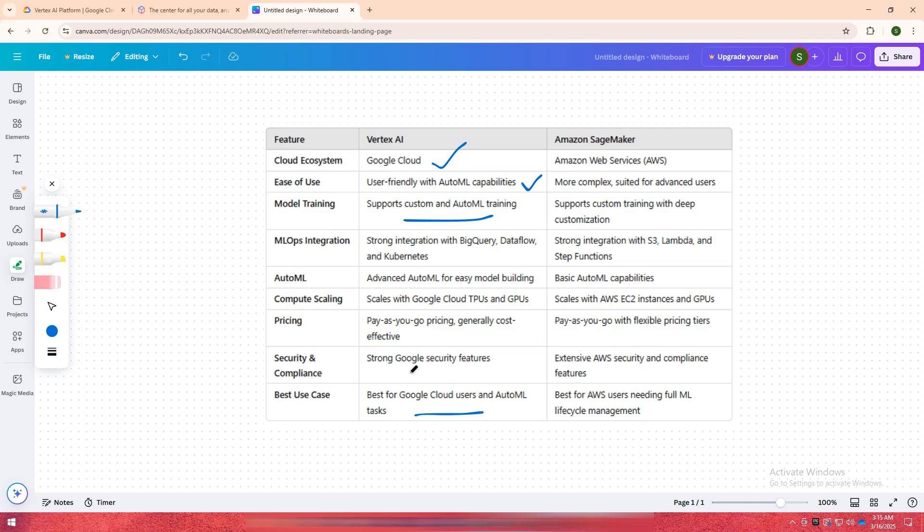On the other hand, if you work within the AWS ecosystem and require a highly customizable machine learning platform with full lifecycle management, Amazon SageMaker is the better option. It is ideal for developers and data scientists who want complete control over model training and deployment.